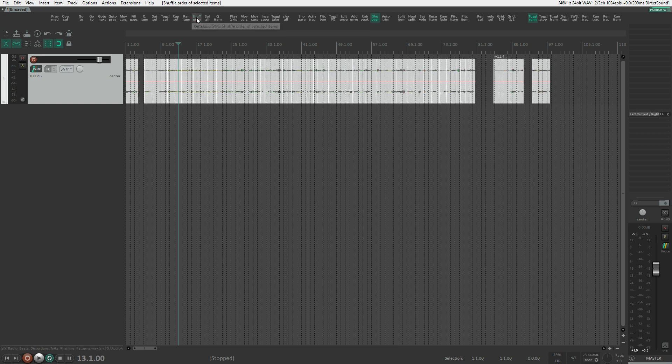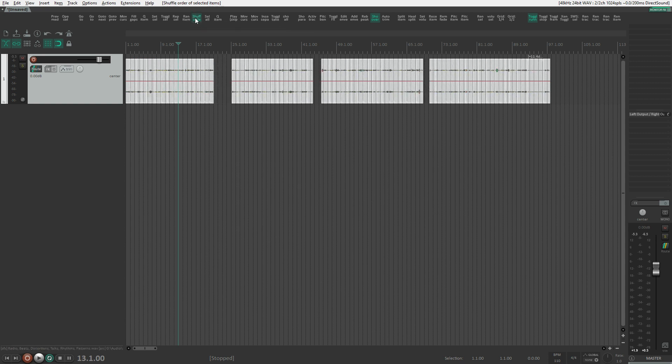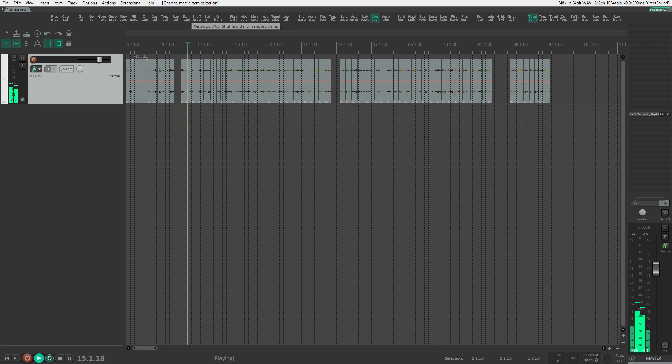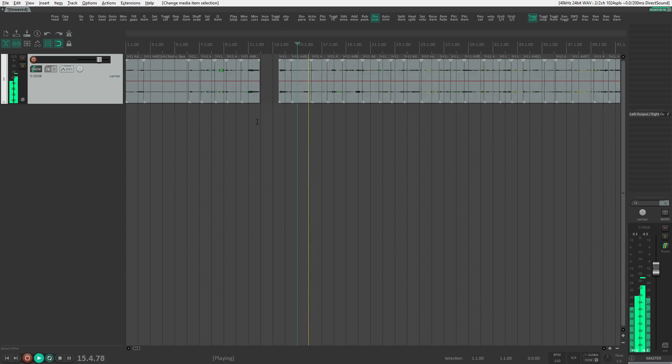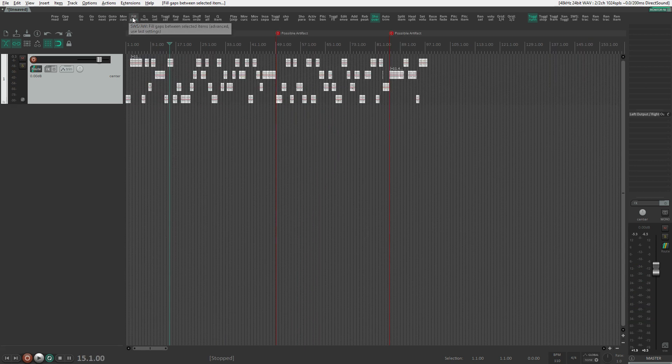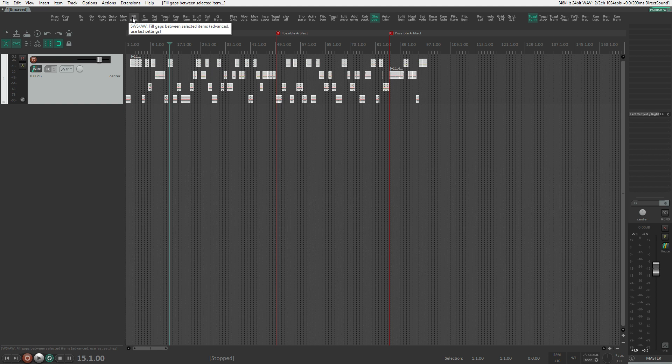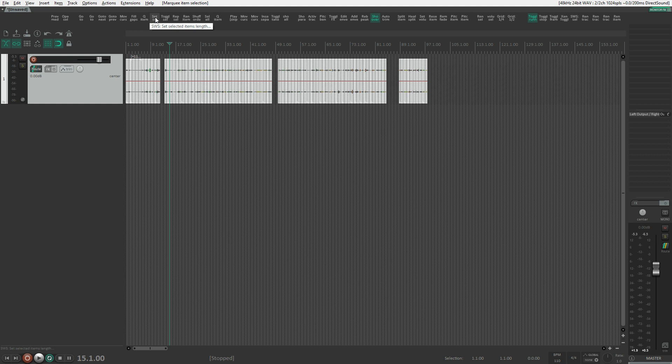Shuffle order is more useful, as it shuffles around all the items within your selection. Ah, we forgot to clean up all those overlaps from a randomization earlier. We can fix that easily, too.